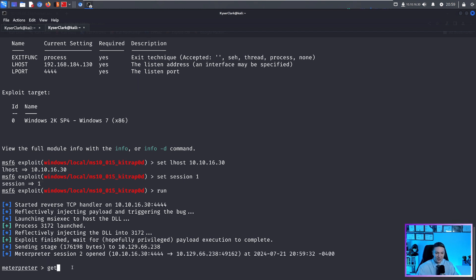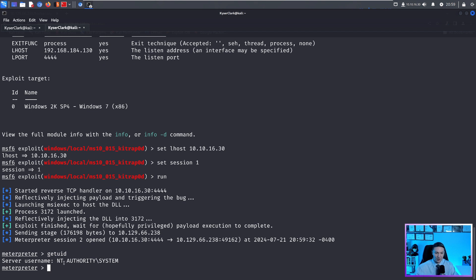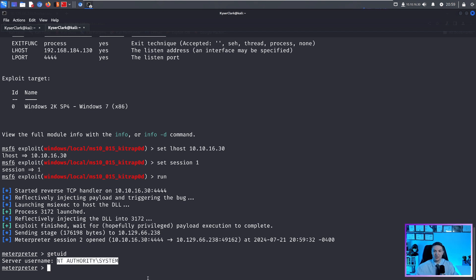And we have a meterpreter shell. If we do a getuid, we are NT Authority System. So we have successfully escalated our privileges using the Metasploit exploit suggestion, and Metasploit itself.